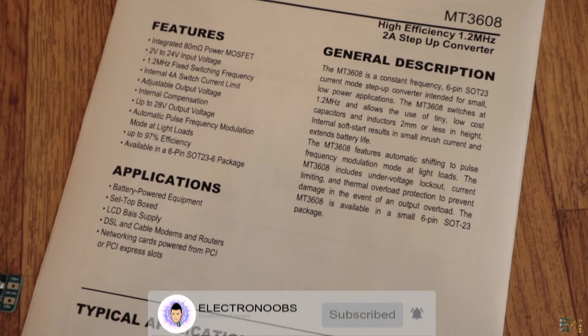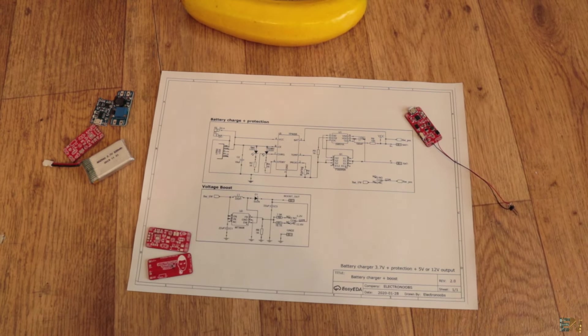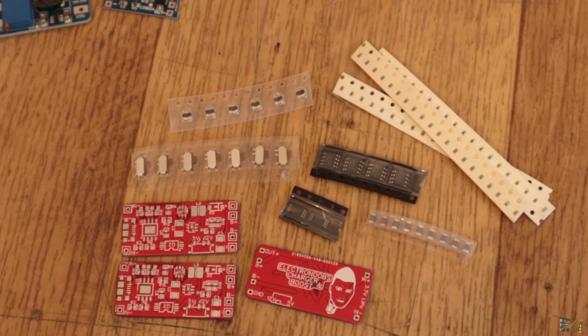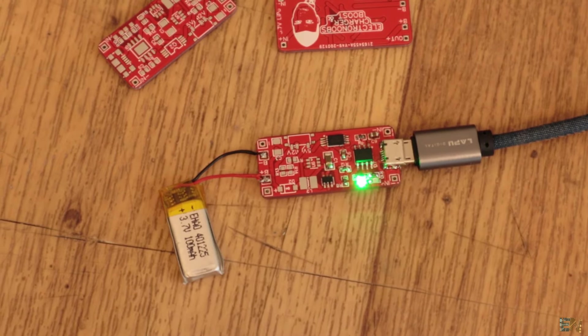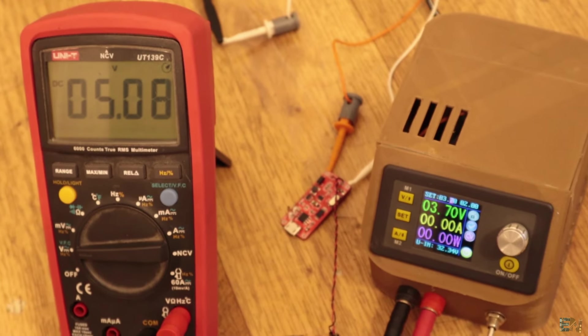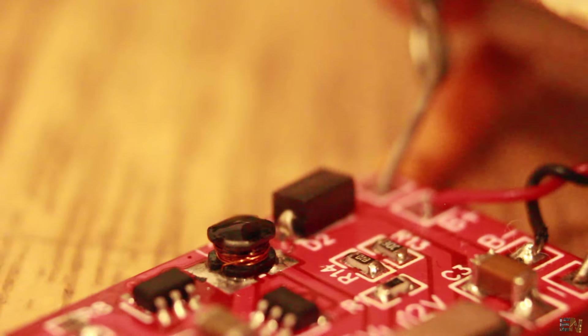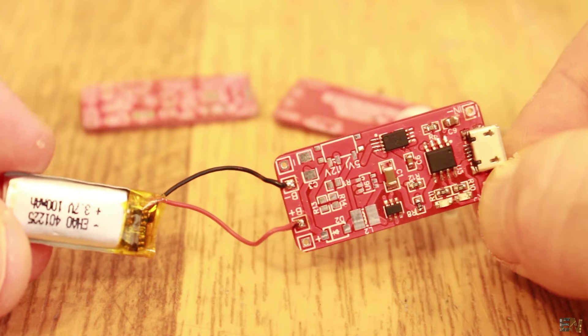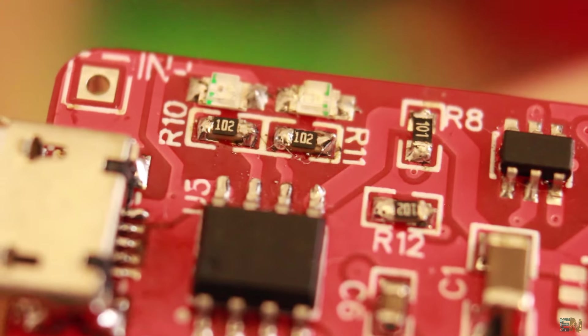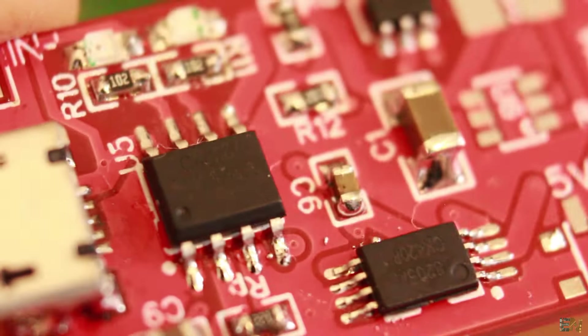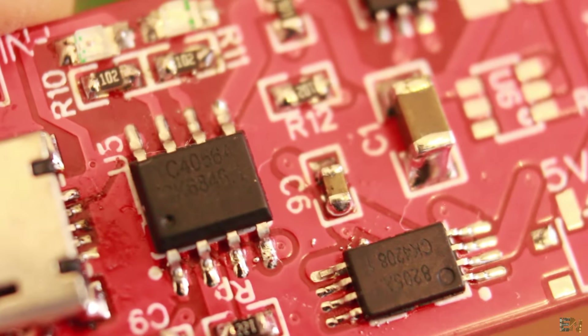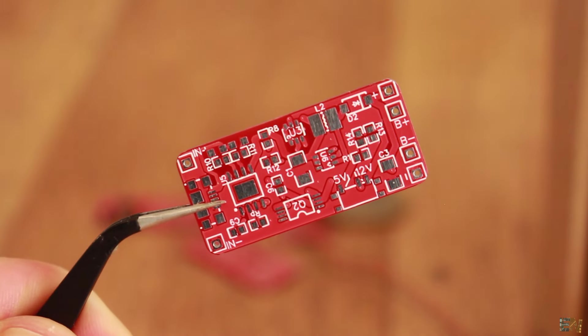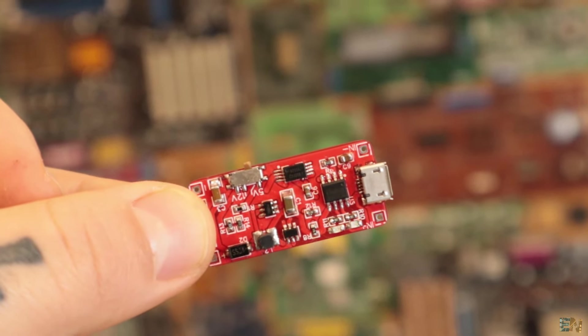Make sure that you take a look over the datasheet of each IC and the links are below. Also check more information, the schematic and the Gerbers for the PCB on my webpage, electronoobs.com. If my work is helping you, consider supporting my videos on Patreon where you can see my projects days before the YouTube release, see photos of the projects that I'm working on, behind the camera videos, some giveaways and much more. Your Patreon help is very important for me. Also make sure that you subscribe and activate the notification bell, so thanks again and see you later guys.